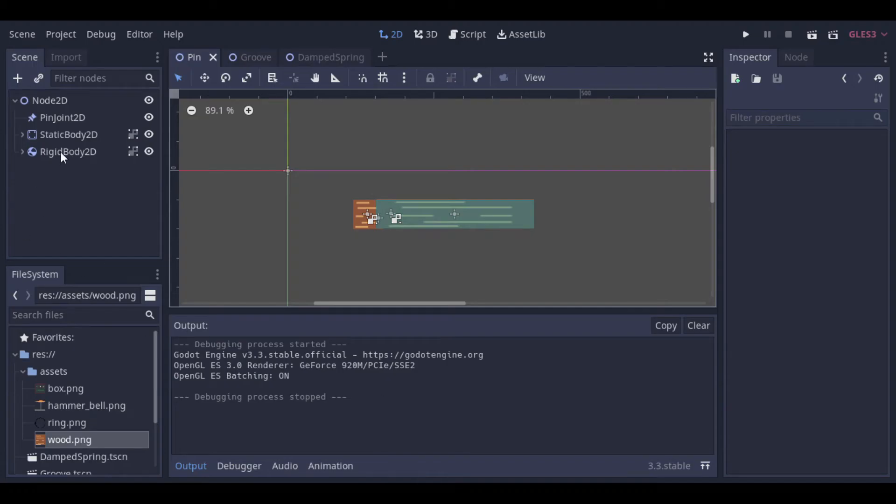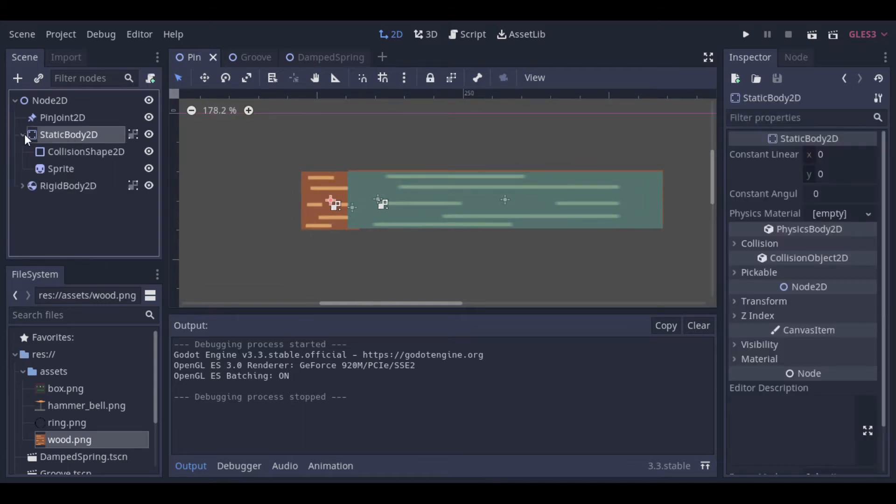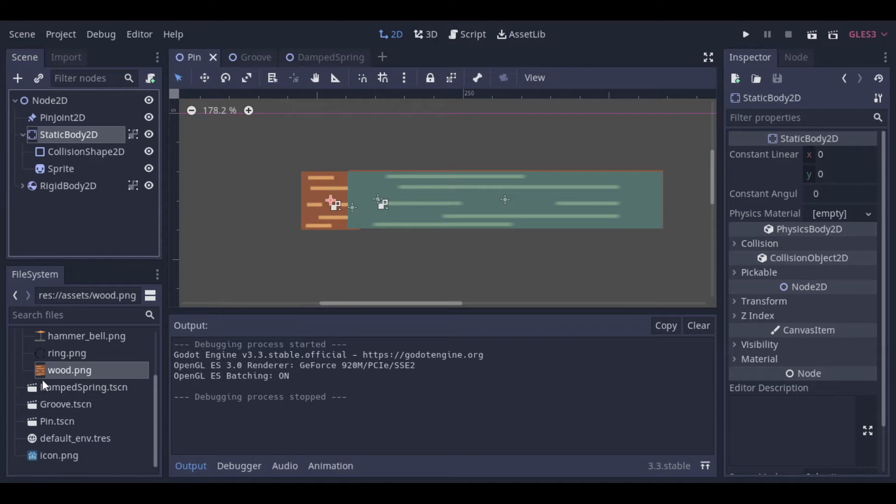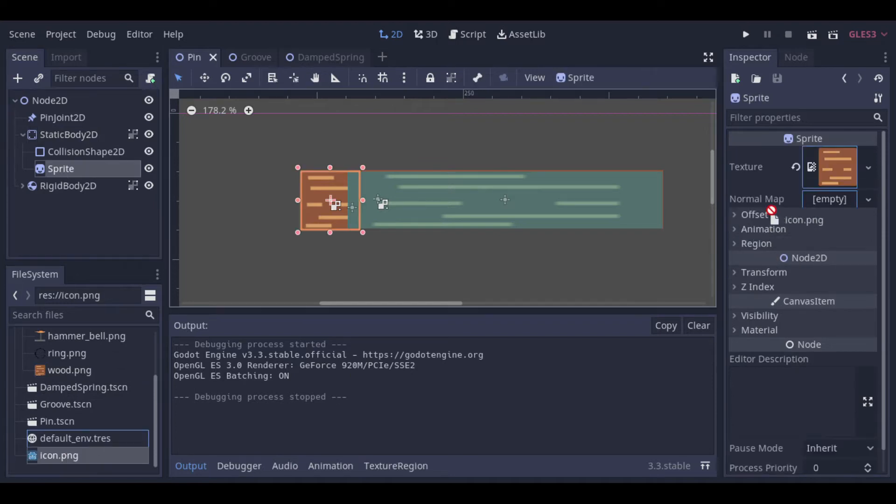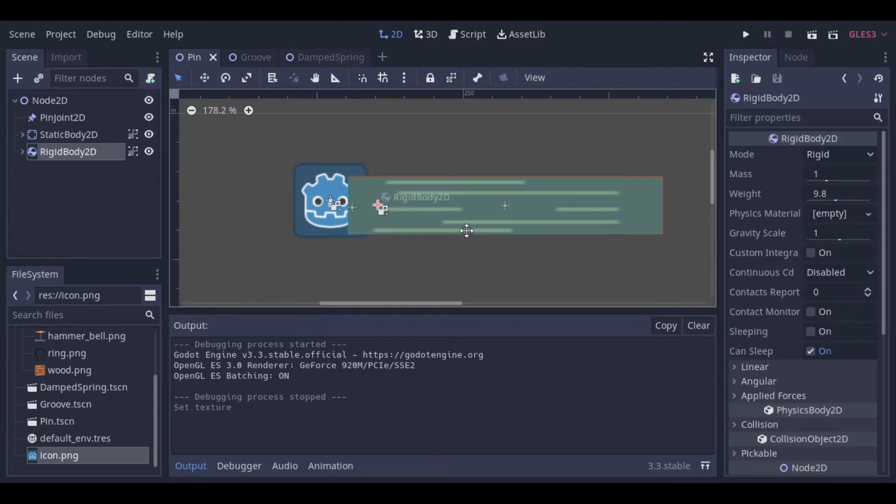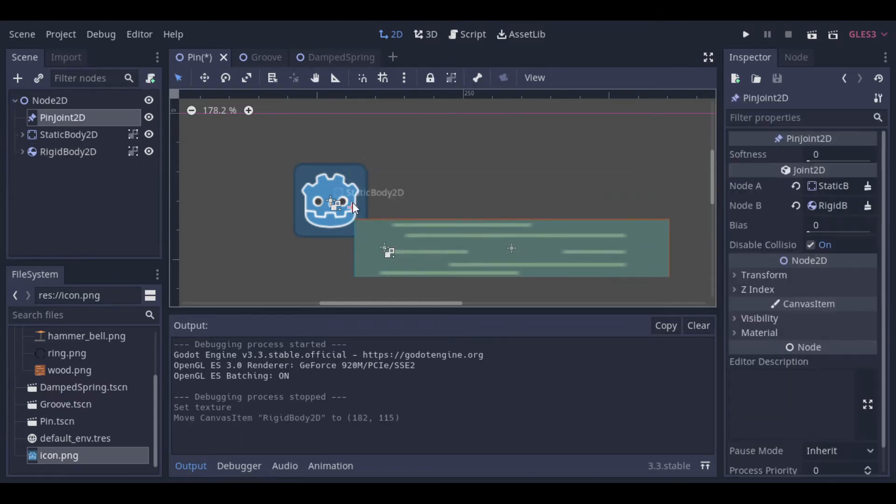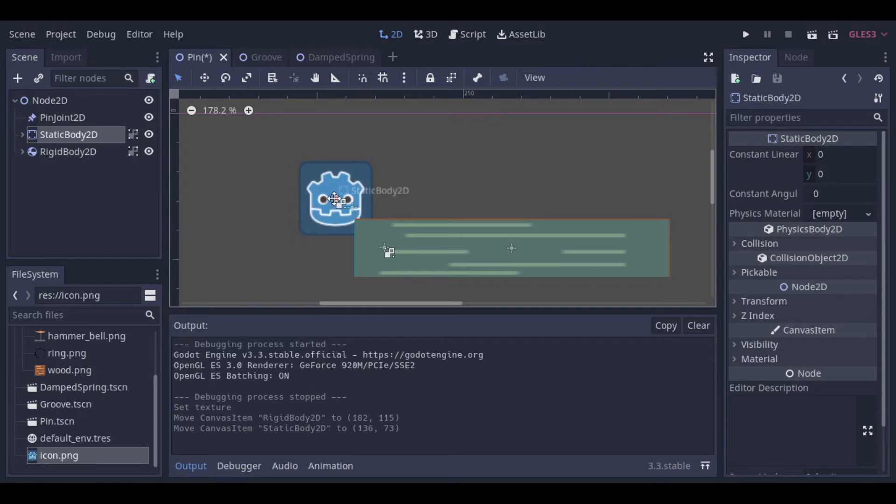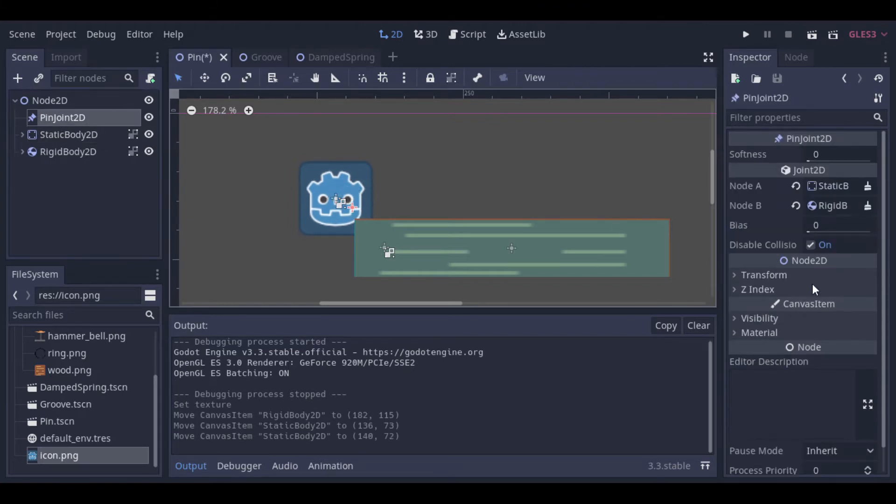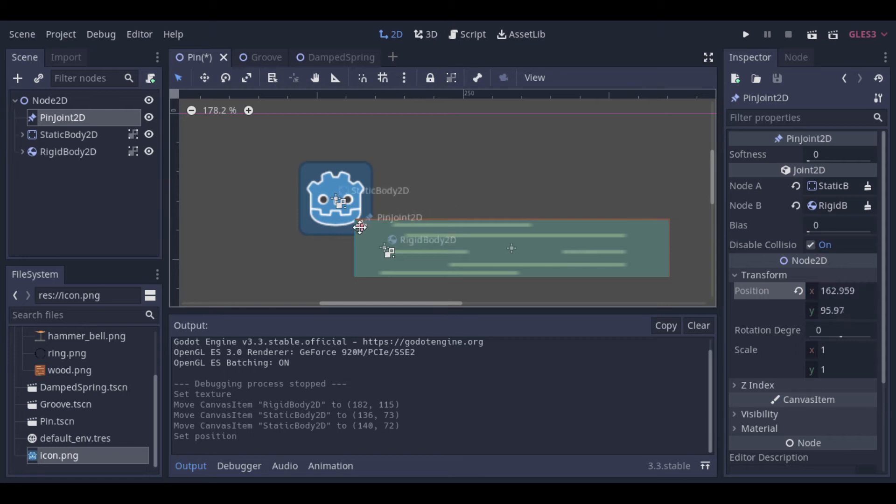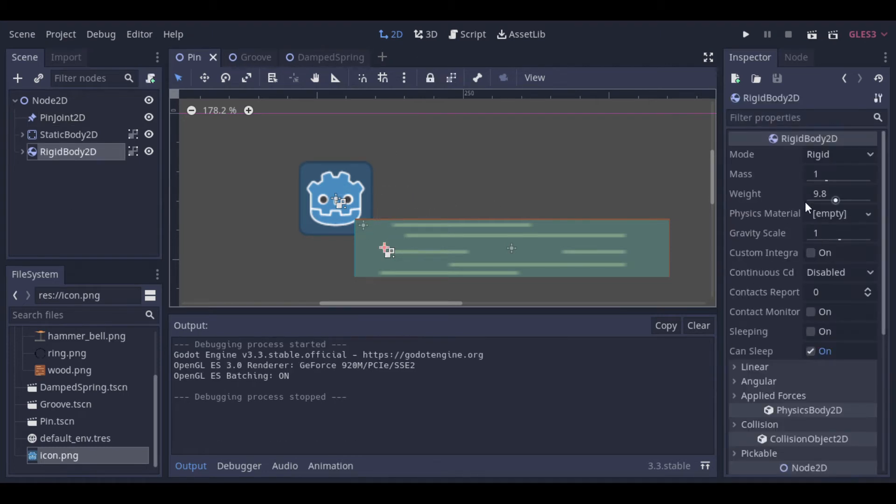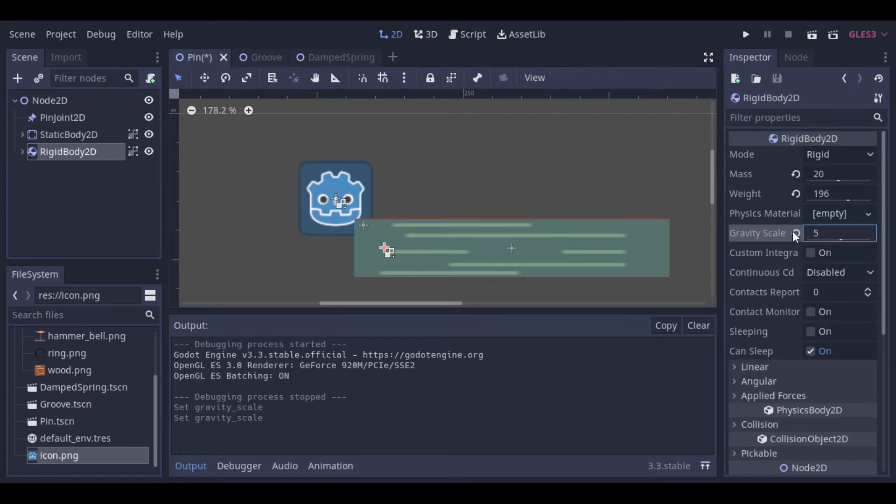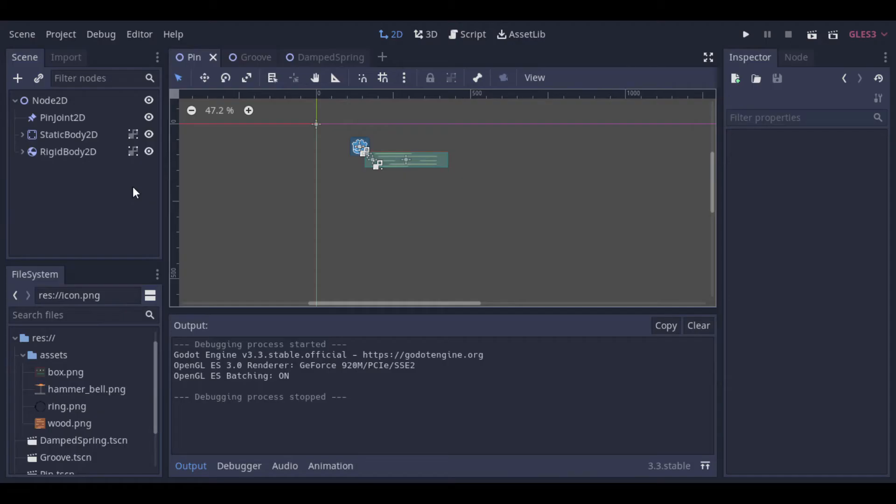I will change the sprite of the static part to be easier to see them. Now let's make some changes here. Let's put it more at the corner. Increase the mass and the gravity at the rigid body. And let's run it again. And now we can see that the gravity is moving the rigid body, and they are just fixed together by the pin joint.